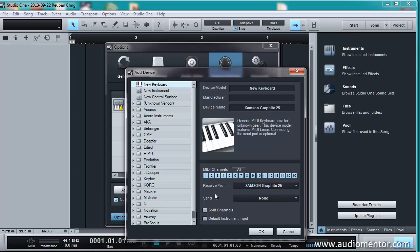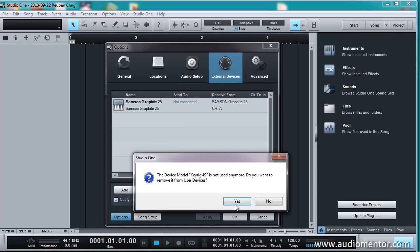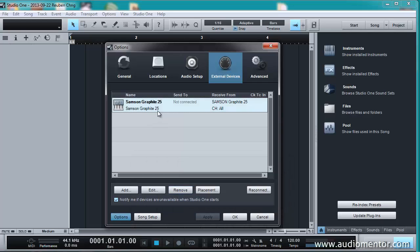Okay, so once I have that, send can be set to none. Alright, click OK. And that's it. Now I'm going to remove Korg 49 because I'm not using this anymore, and this will be just redundant here. Remove it. And here we go. We have Samson 25.